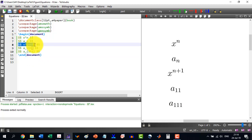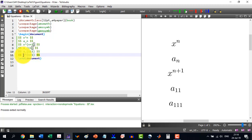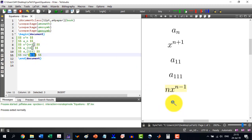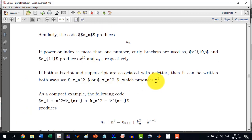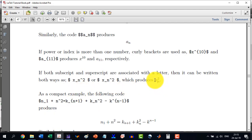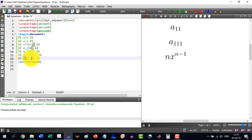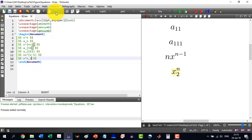Similarly, if I want to write nx_{n-1} where n minus 1 is in the subscript, I write it accordingly and it will render in the subscript. If we want both a superscript and a subscript, it can be written either way — subscript first then superscript, or superscript first then subscript. For example, x to the power n with subscript 2 can be written as `x^n_2` and it will render correctly.